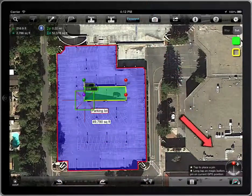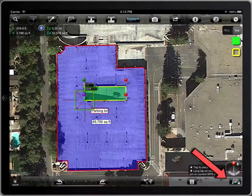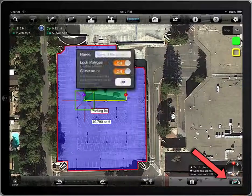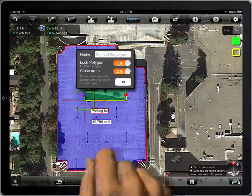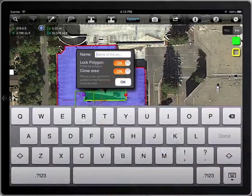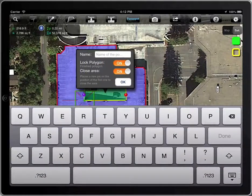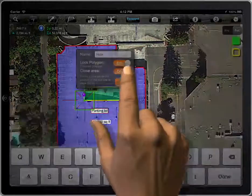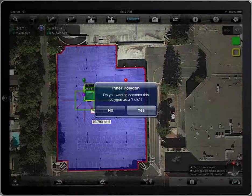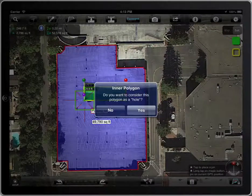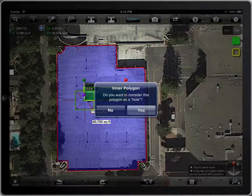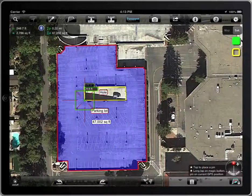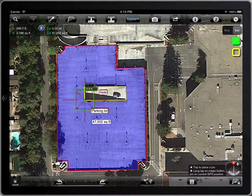When the polygon is locked, let's give it the name — Hole, for example. The tool will detect that it's an inner polygon and will ask whether it must be considered as a hole. We answer yes, and that's all.